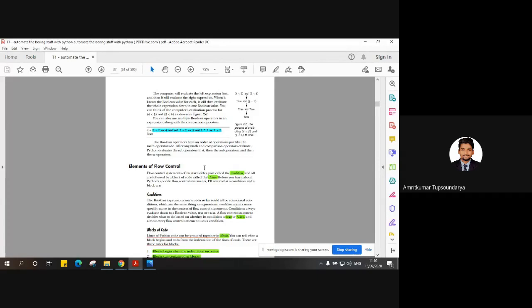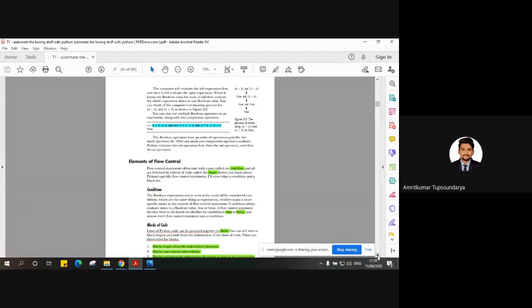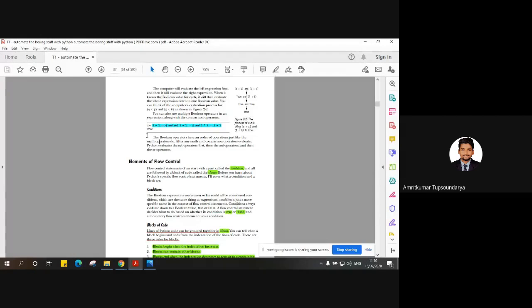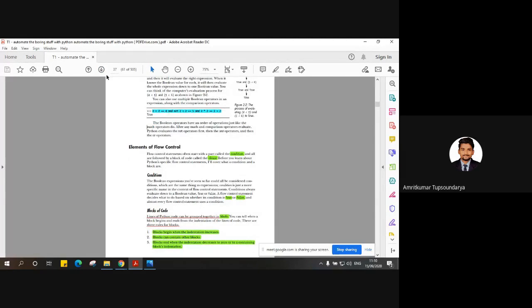We discussed elements of flow control in the previous lecture. A few of you have already answered in the comment section what I gave you to answer in the lecture before last. All of those who answered are right — it is true. Those who haven't answered likely haven't gone through the lecture.